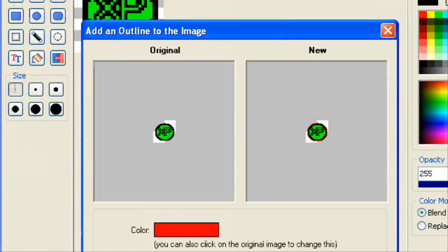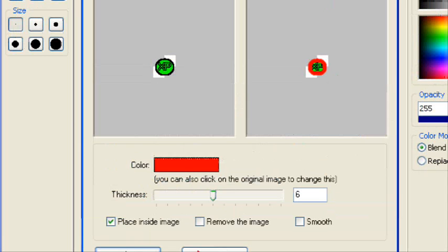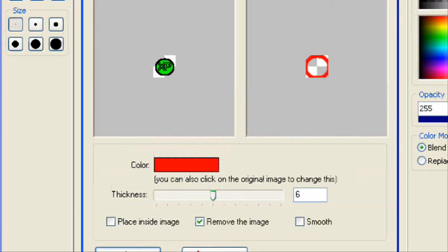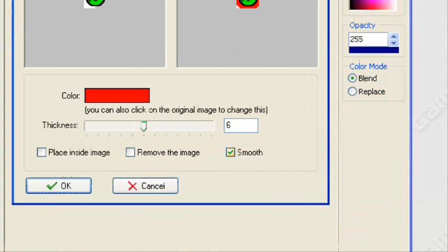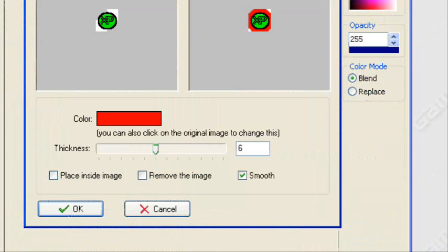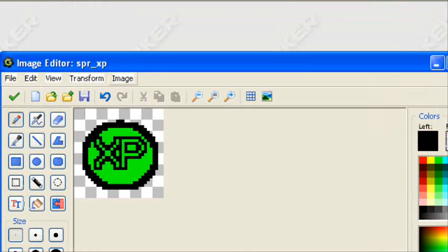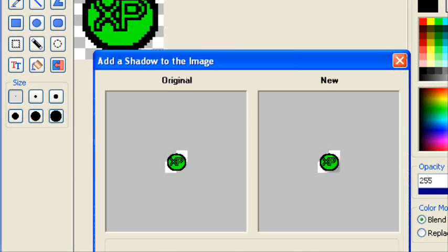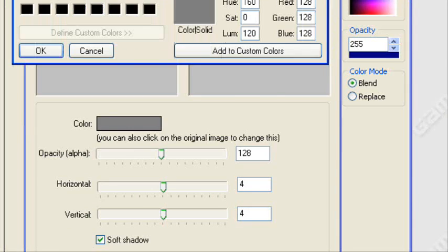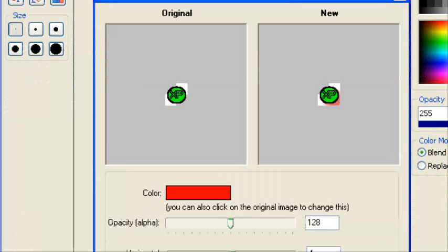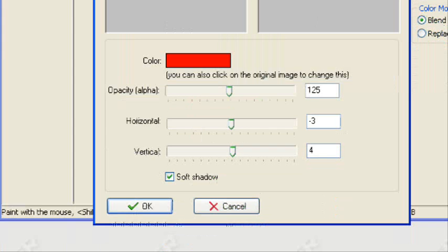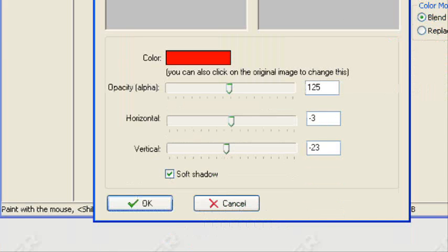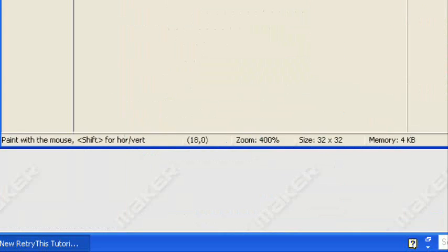We can also outline with a specific color, set the thickness, place inside of the image, remove the image inside, and smooth it out. Now we can also shadow, give it a shadow. I don't like gray, I'll set it to red so it's more visible. We can set the opacity level, set the position of where you want the shadow to appear.